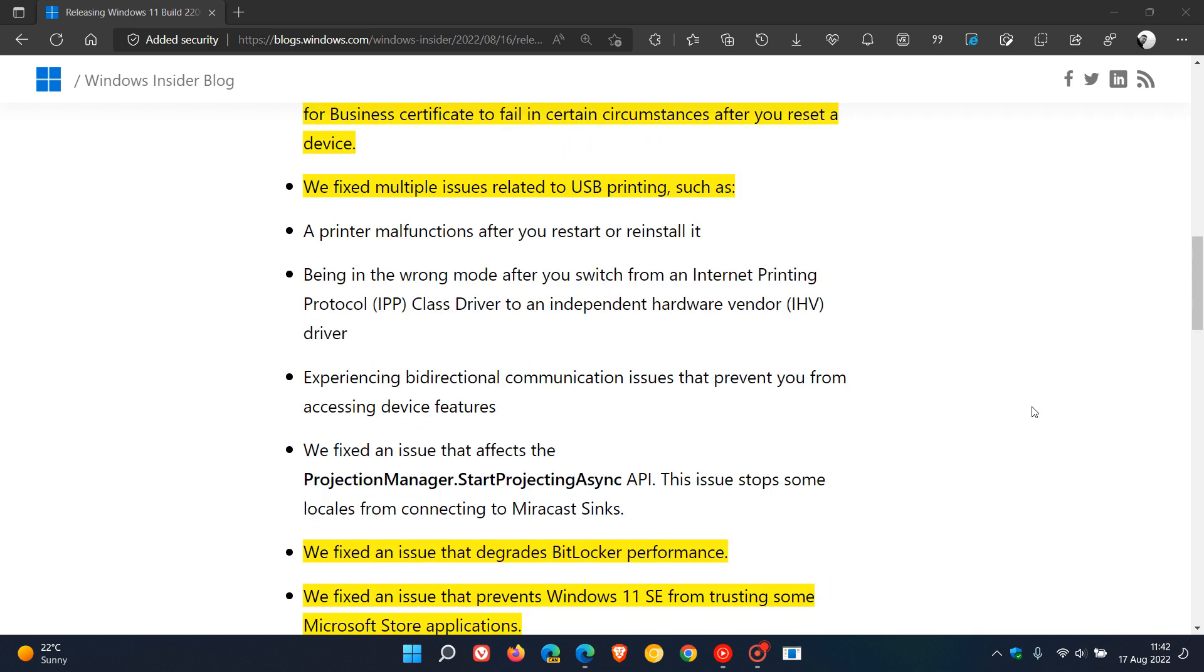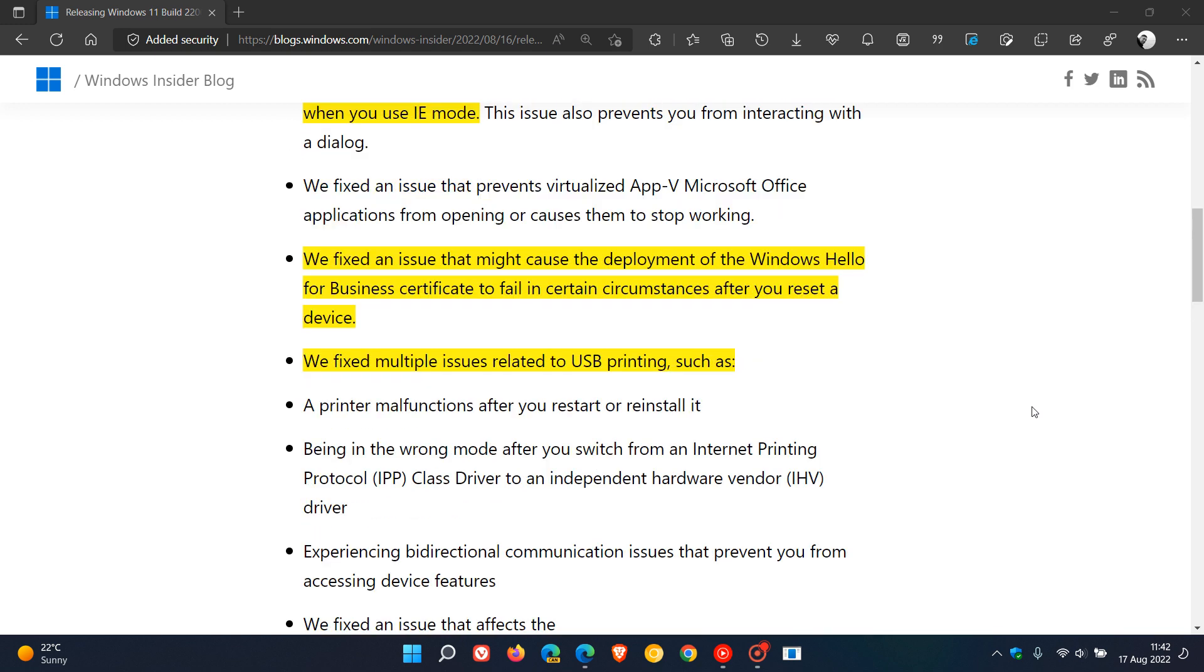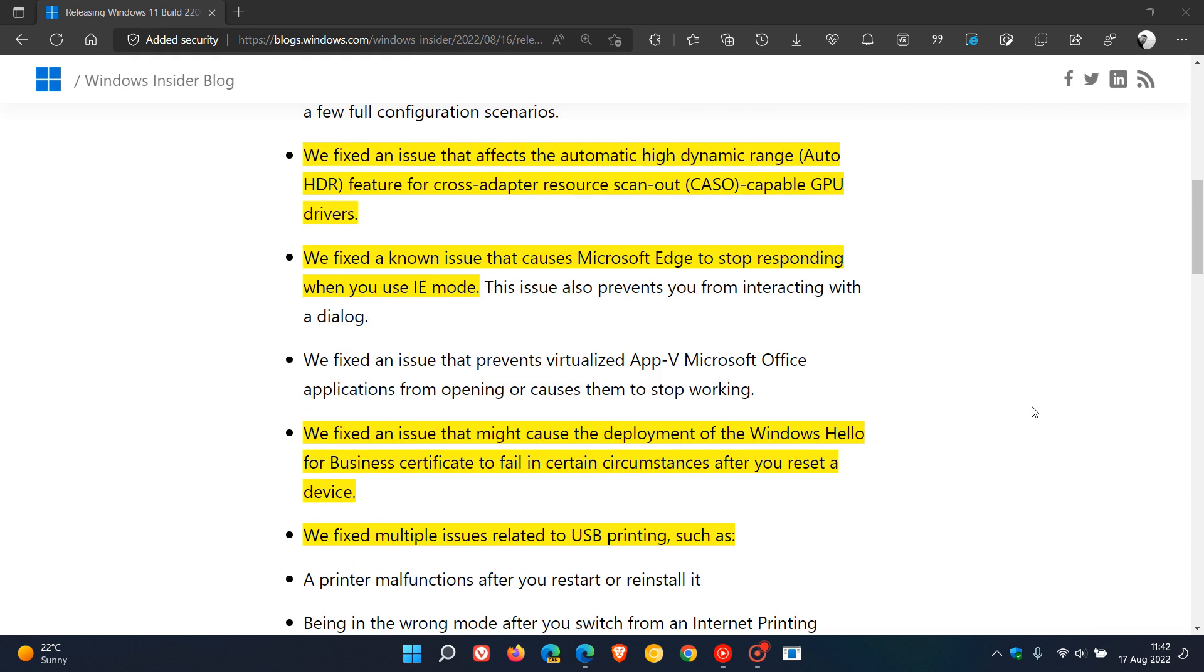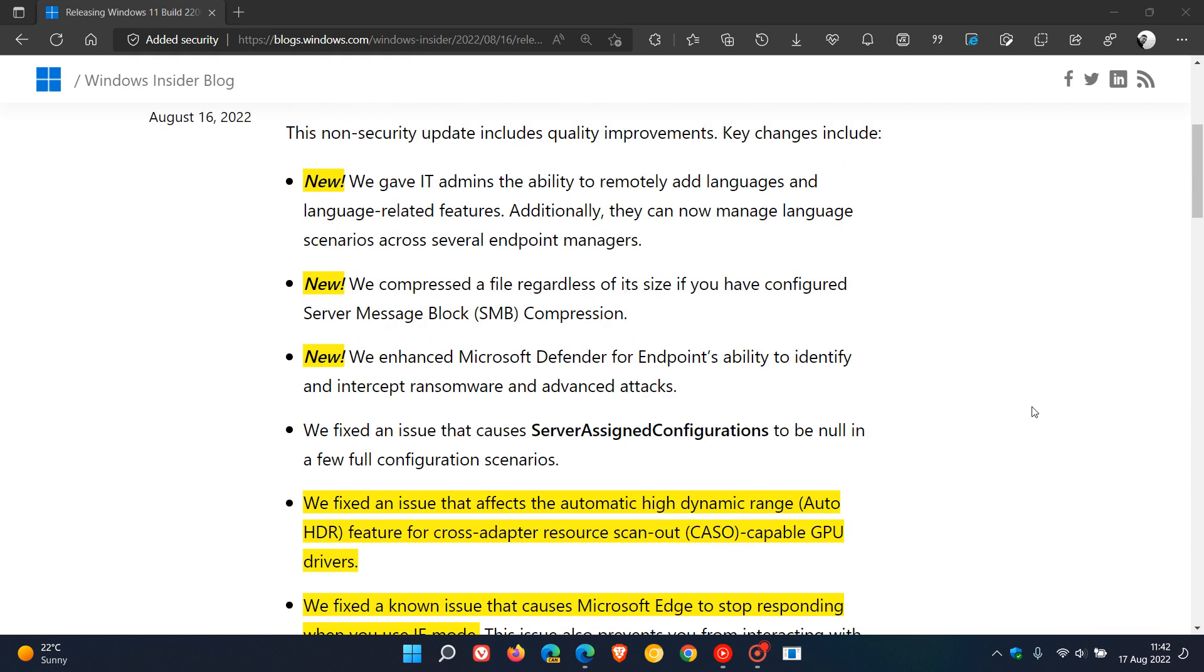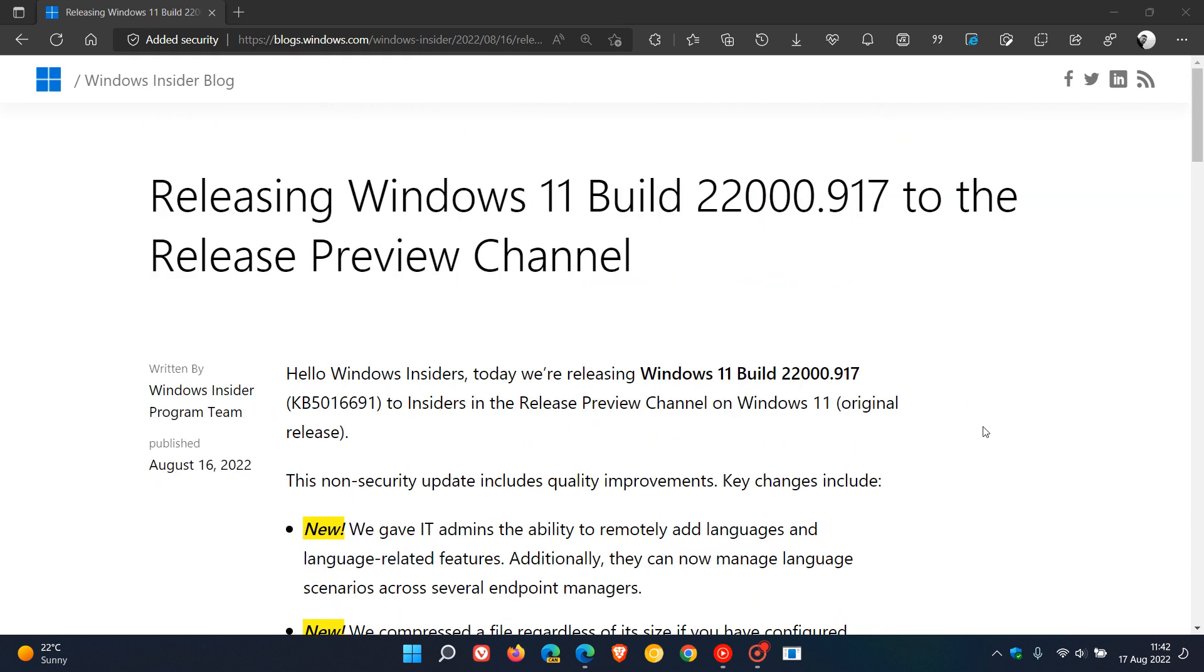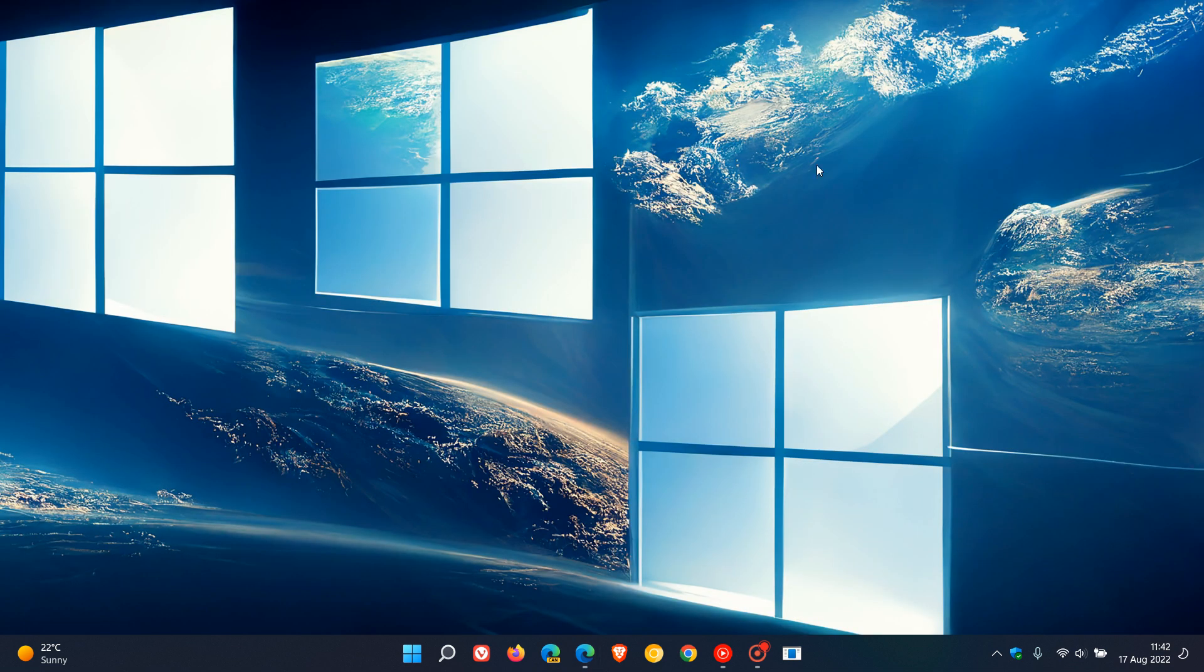So those are some of the bug fixes we can expect to see roll out with this next update KB5016691 for Windows 11, and those three new add-ons and improvements which we can expect to see roll out in the next week or so near the end of the month. Thanks for watching and I will see you in the next one.